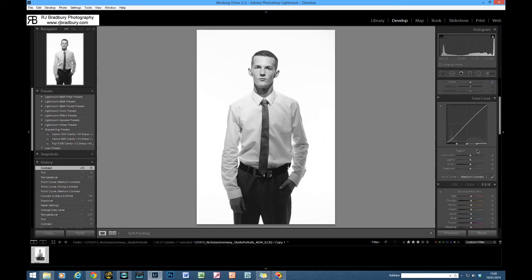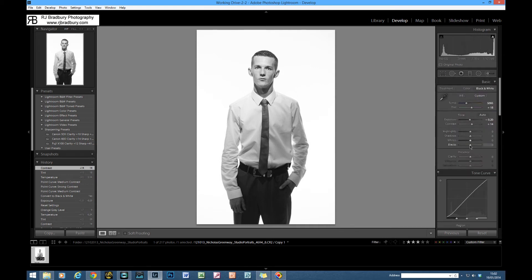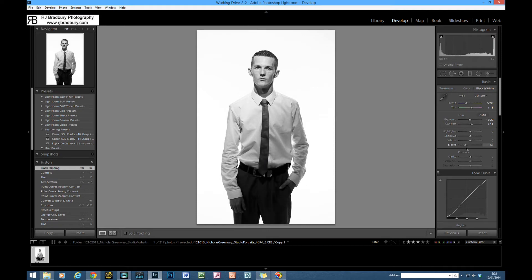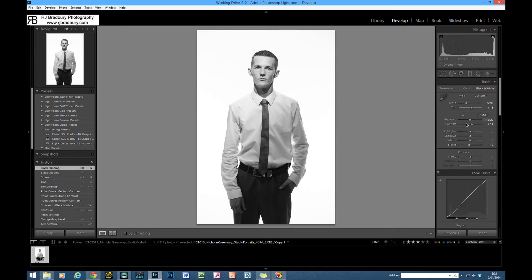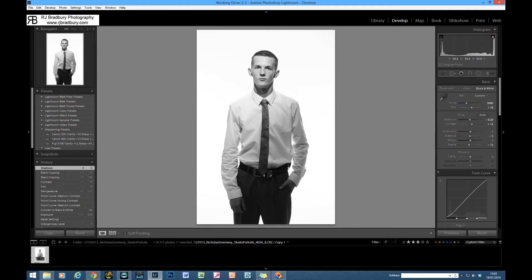We'll go to blacks and I don't want to drag this down too far because now we're starting to clip and lose detail down here, including in one of the eyes. So we'll open that up a little bit and we'll probably take it to about minus 12. We'll probably drag the shadows down just a fraction there.